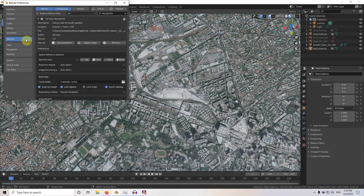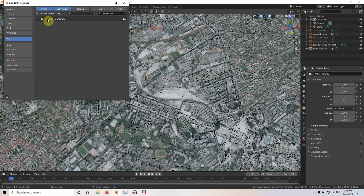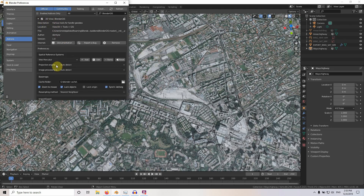Wait for the installation to finish. Then in the Add-ons panel you need to click the checkbox called the 3D View BlenderGIS checkbox. That will be installed in your local cache memory or local drive. Then you need to expand this — there are a lot of settings here.